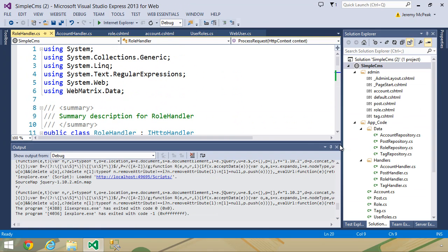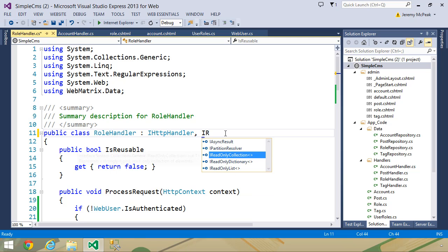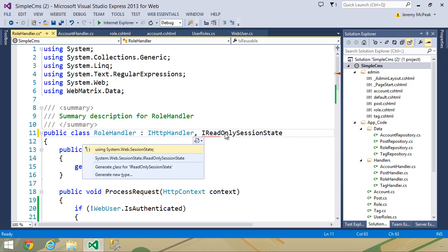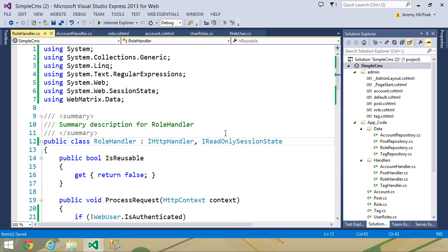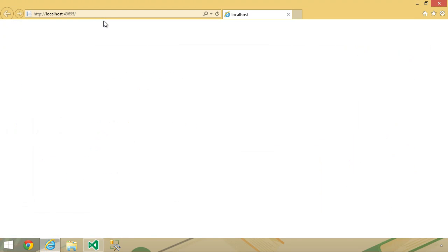I know what the problem is. We need to add another interface here — IReadOnlySessionState. Let's check: System.Web.SessionState.IReadOnlySessionState. So that should make that work. Let's run this and make sure. And if it does, then we will need to add it to our account handler as well, and really to all of our other handlers, because we will be using the session state in all of them.